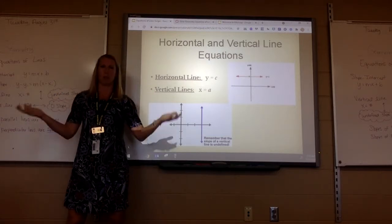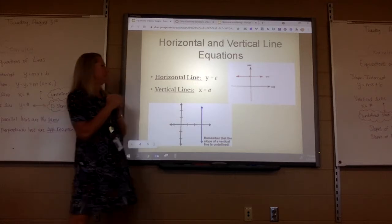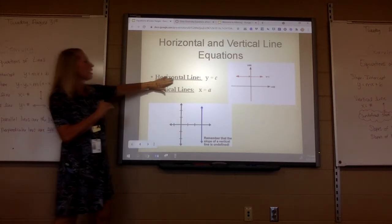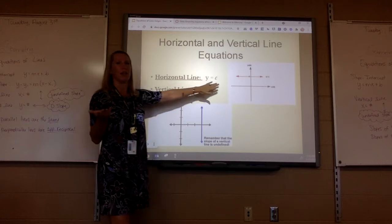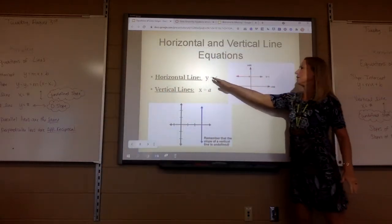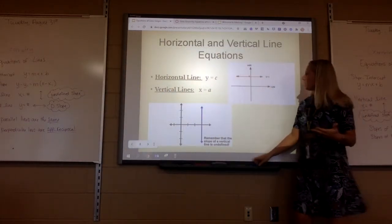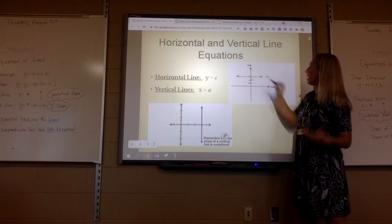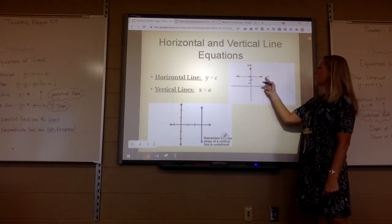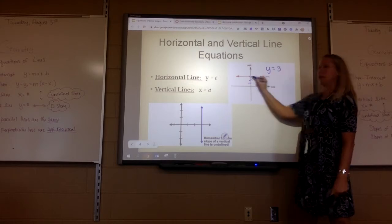Plus, if you get a perfect, you get a brownie. A horizontal line equation is always y equals the number. So if it crosses at 3, that equation would just be y equals 3.